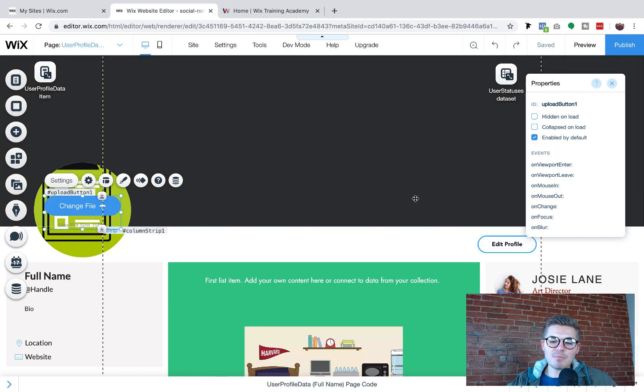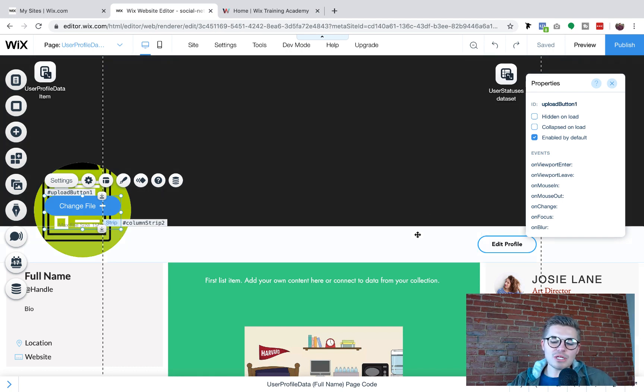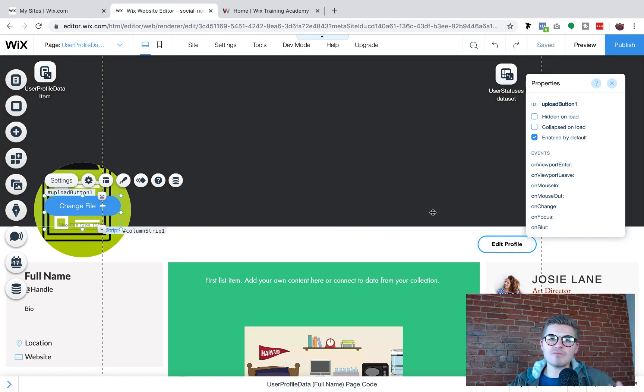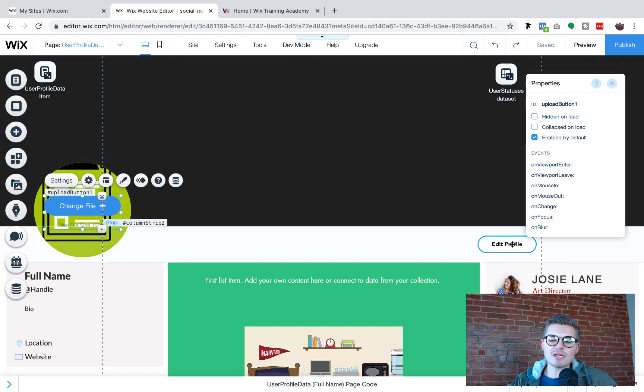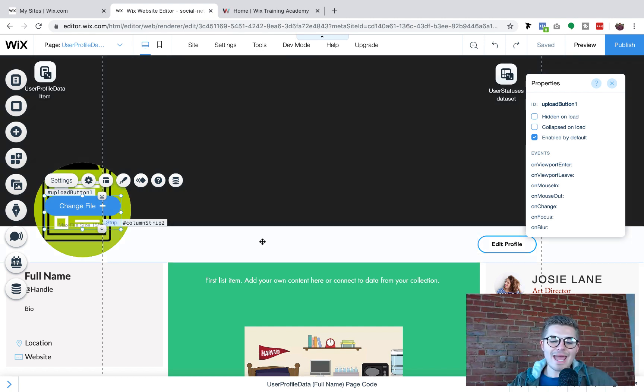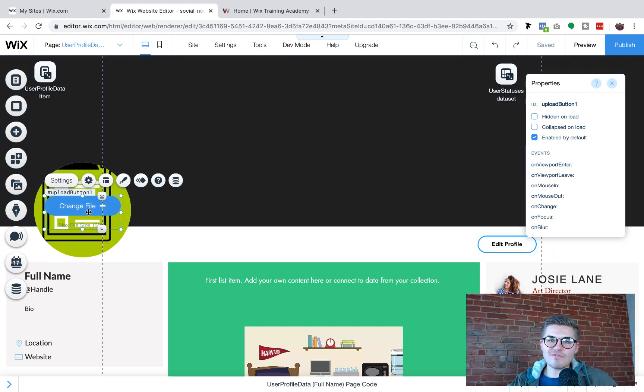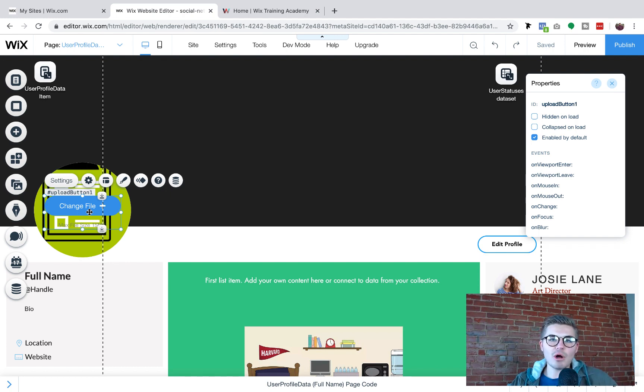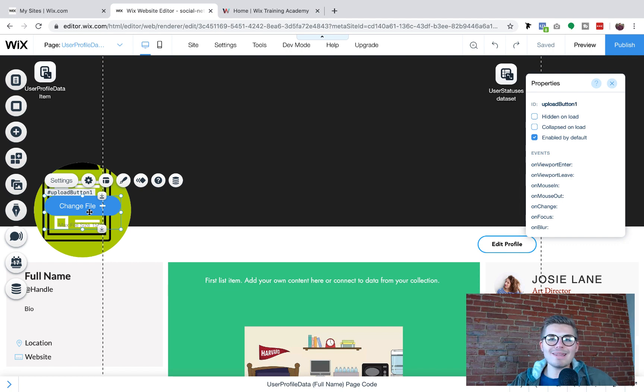So what's going to happen is when a user comes on here, if they decide they want to change their profile picture, they're going to click edit profile and then this change file button is going to appear on their profile picture. But it's only going to appear when they click that edit profile.